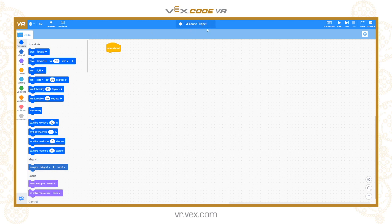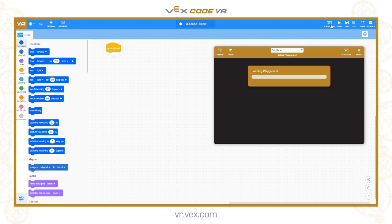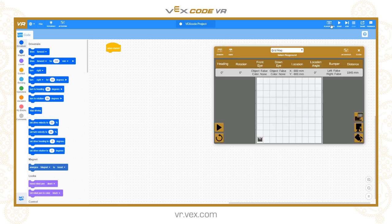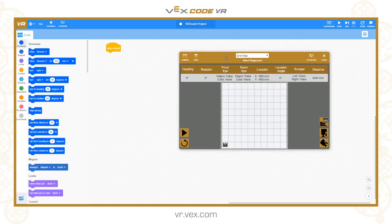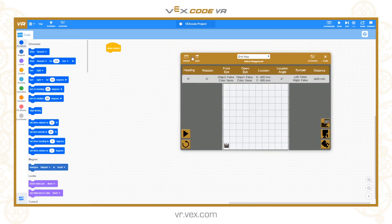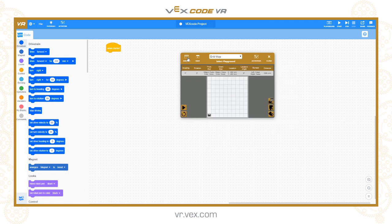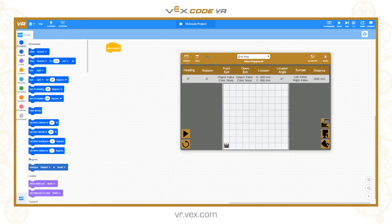This central box allows you to name your project for when you need to save and download it. The playground button is one of the most important — clicking it brings up the virtual environment. It has two possible sizes, and this button allows you to shrink and expand it depending on how much screen space you have available.